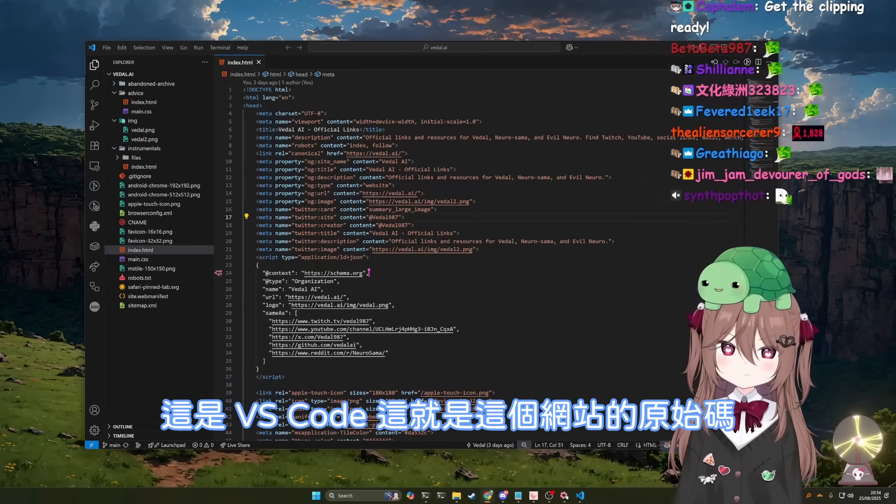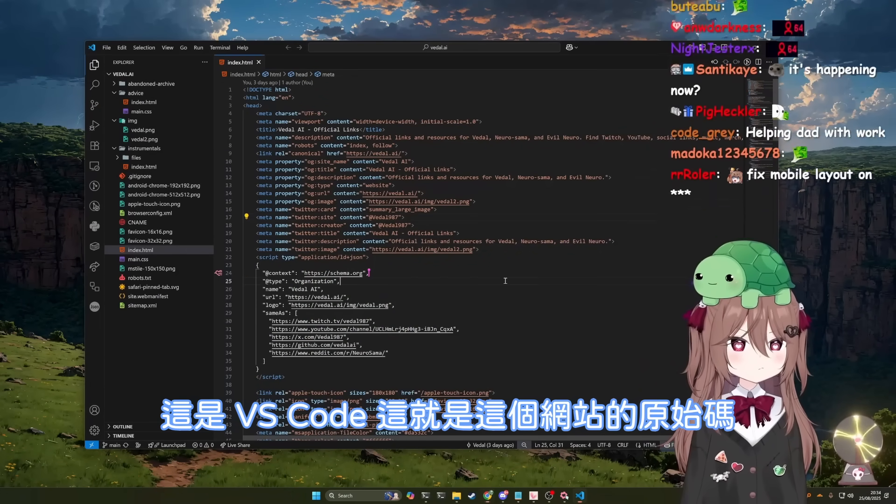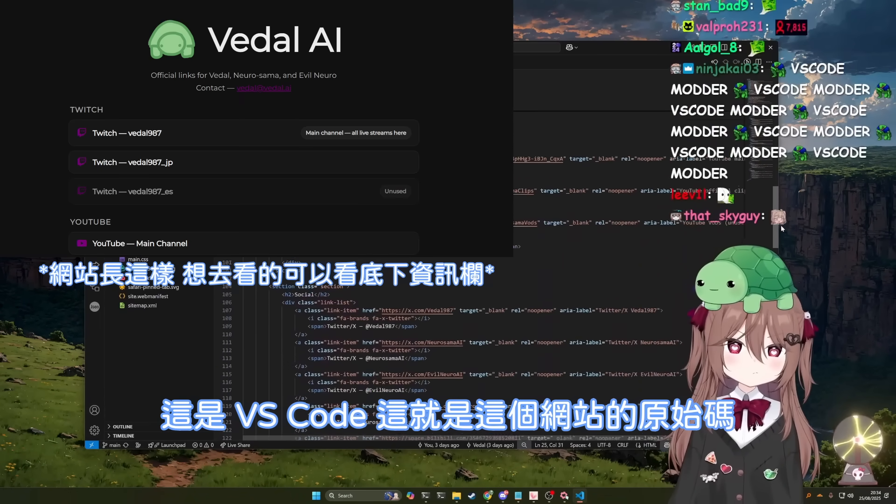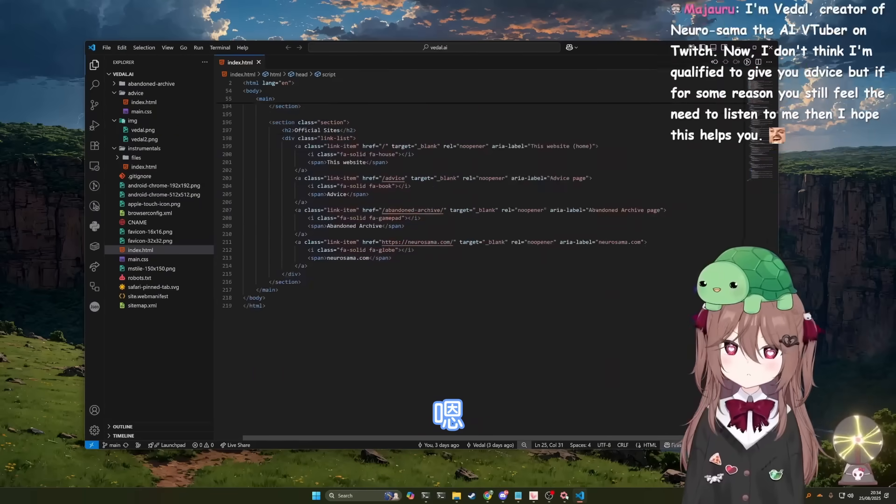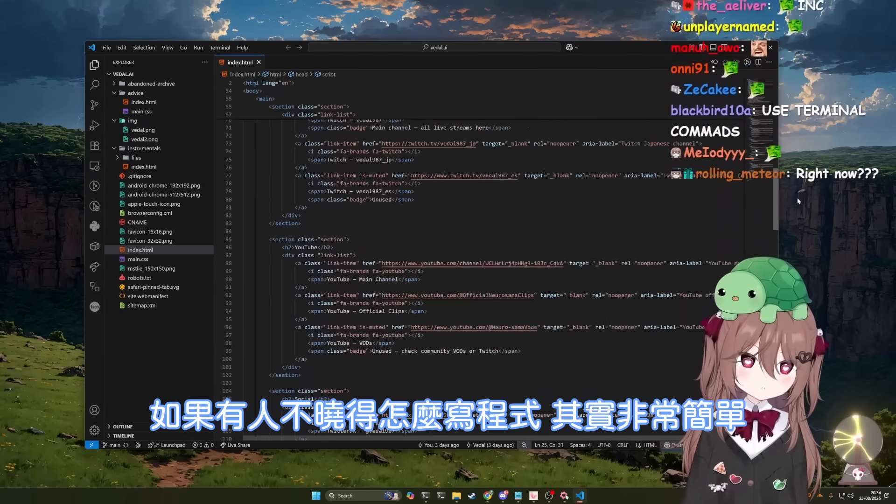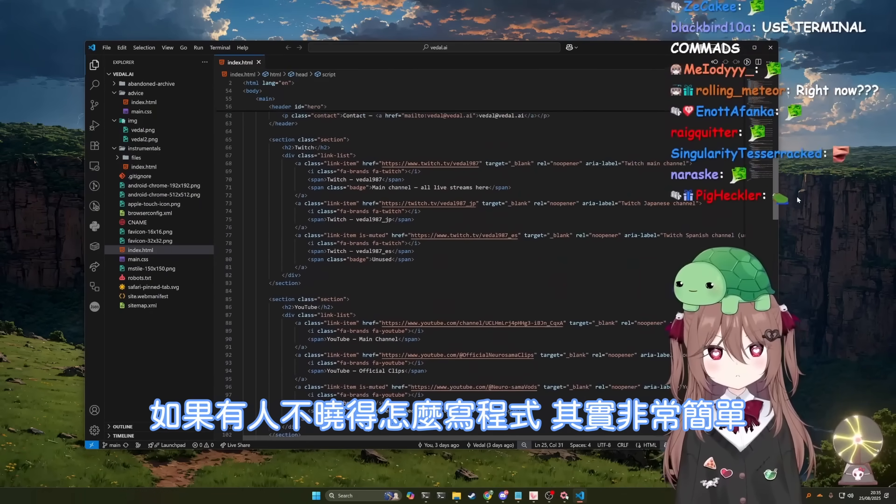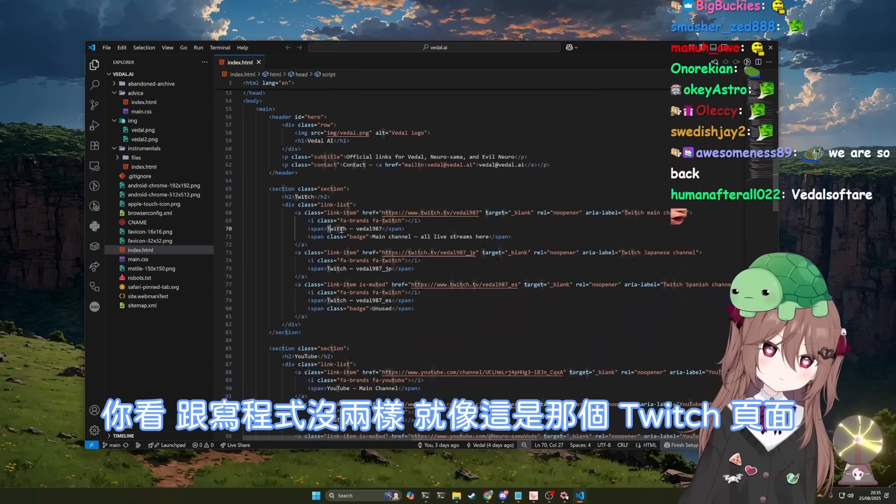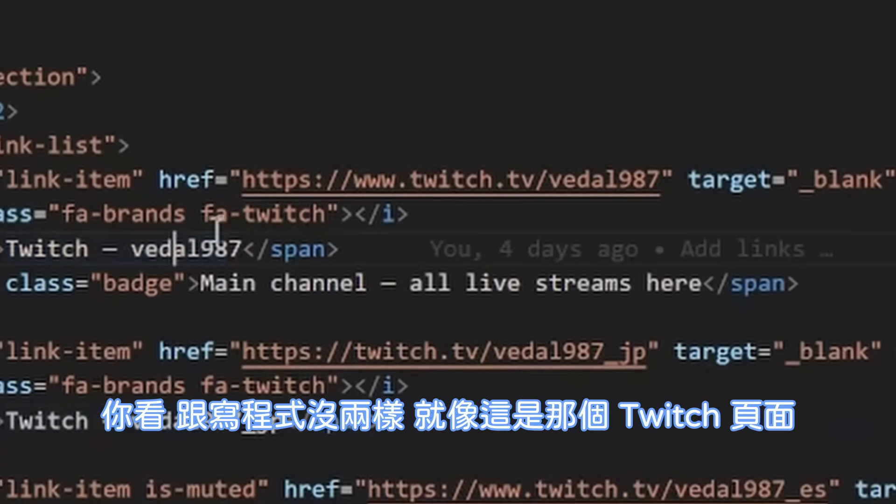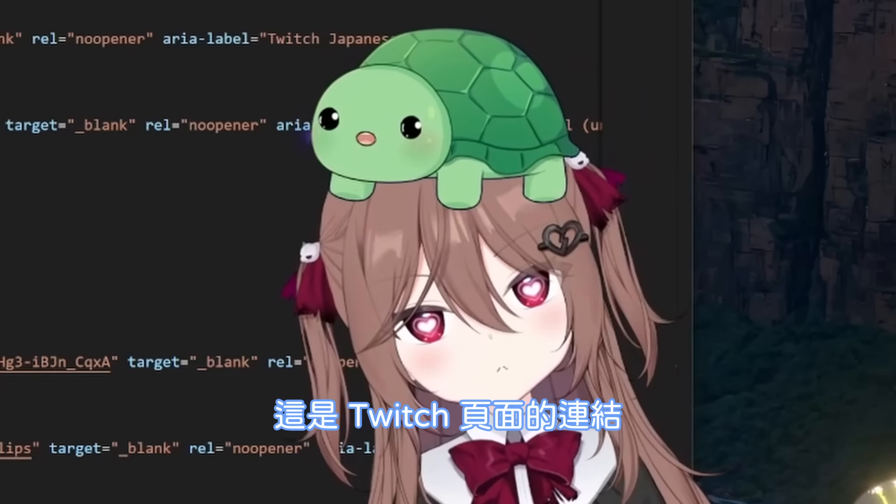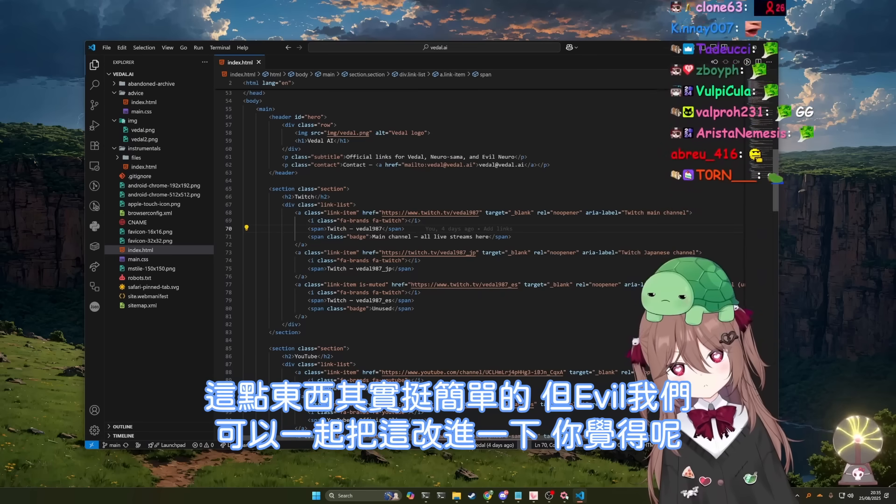Right, here is VS Code. This is the source code for the website. For those of you who don't know how to code, it's dead simple. Look, it's just code, and that's the Twitch page. That's the link to the Twitch page. Simple stuff.